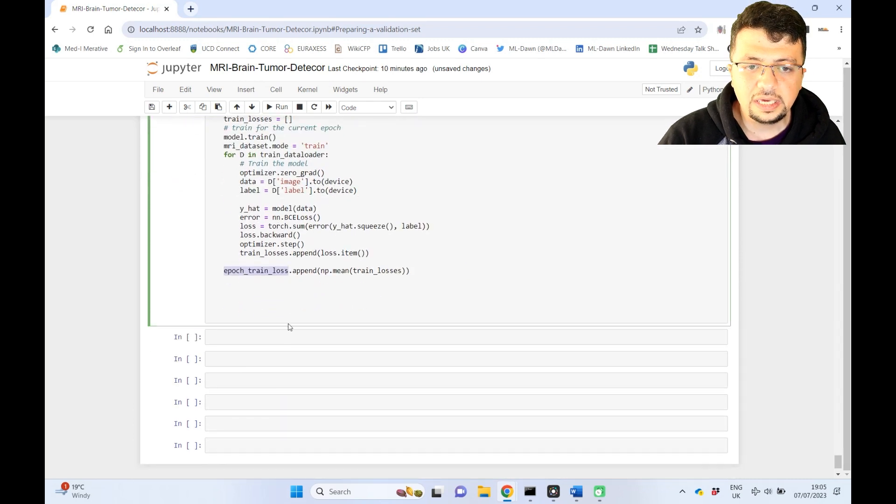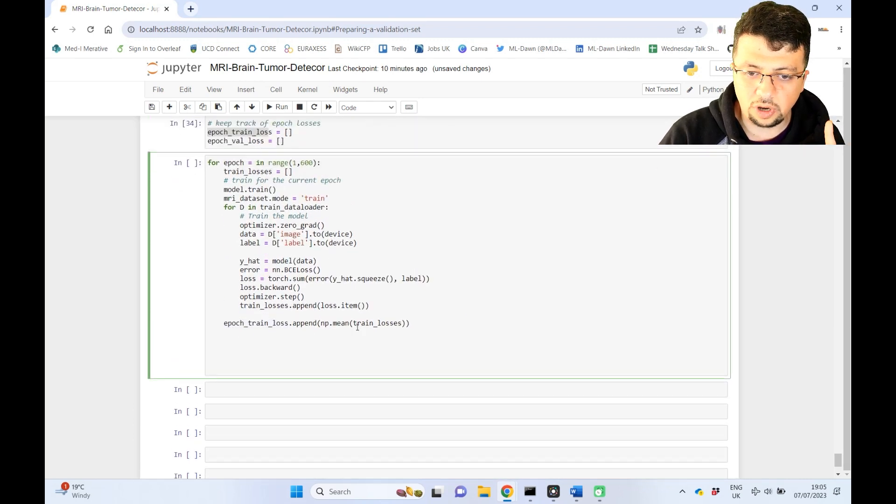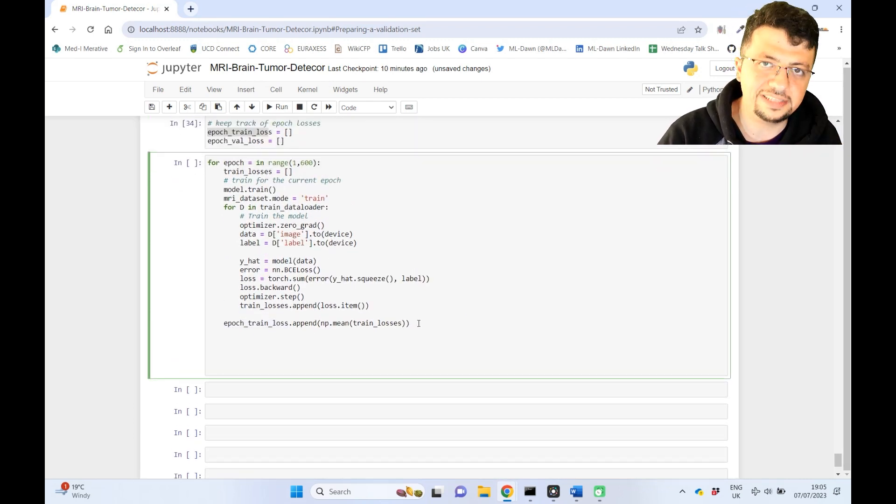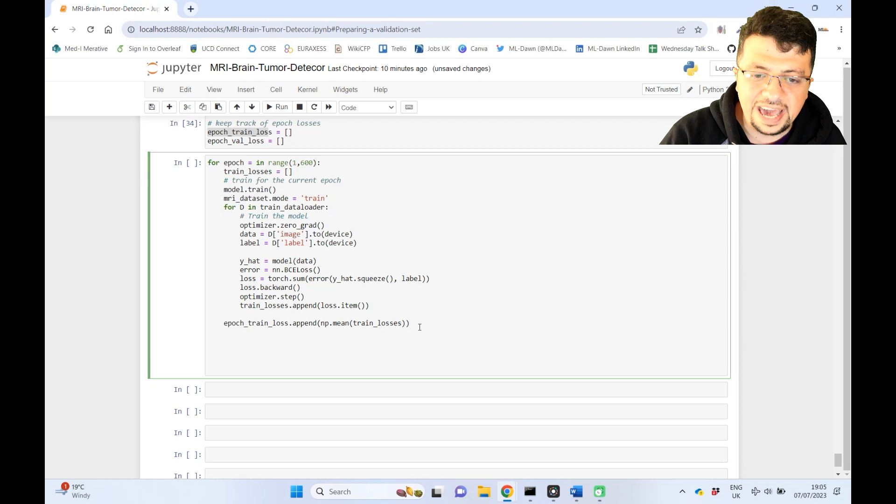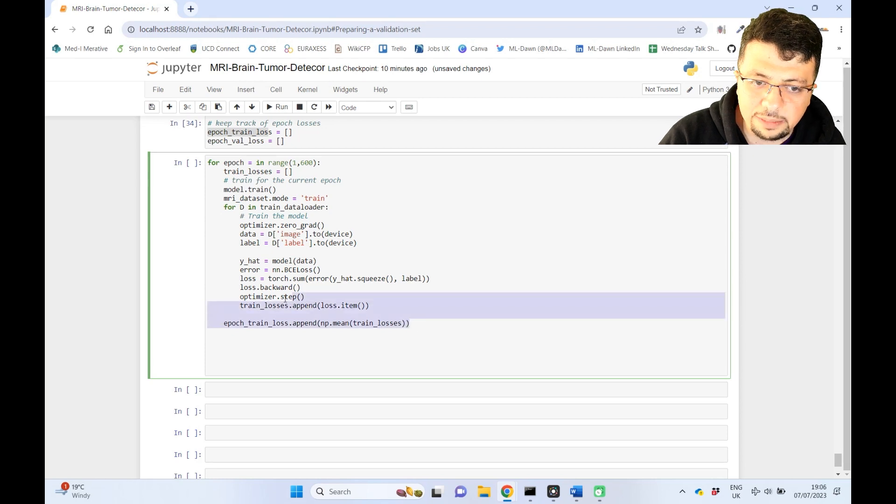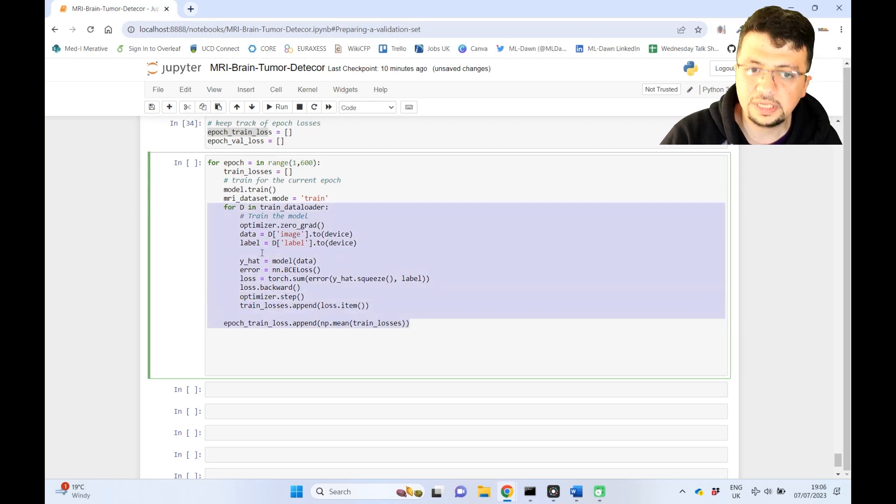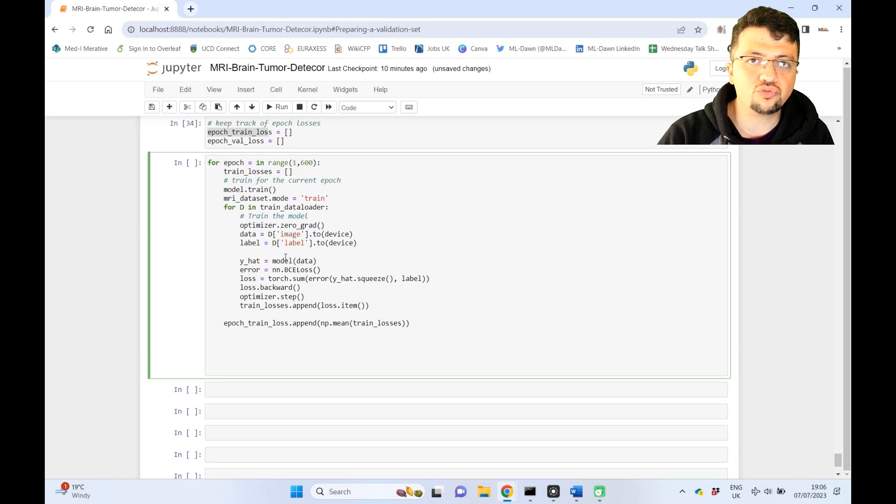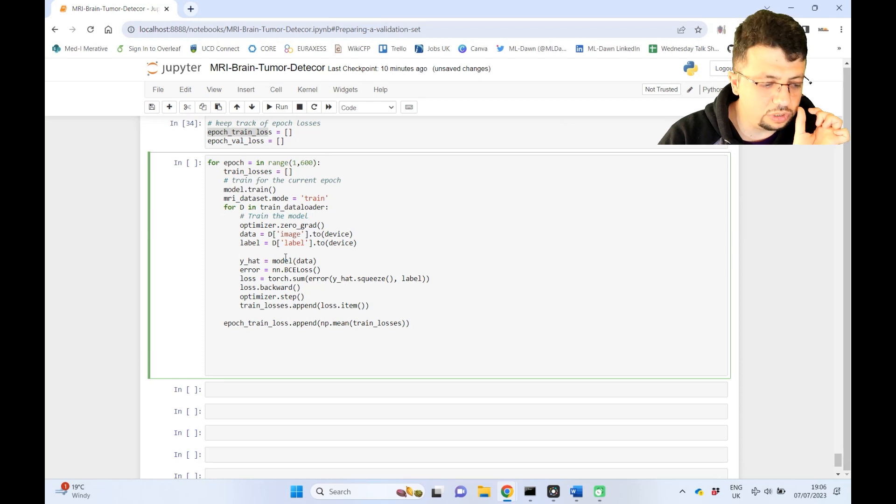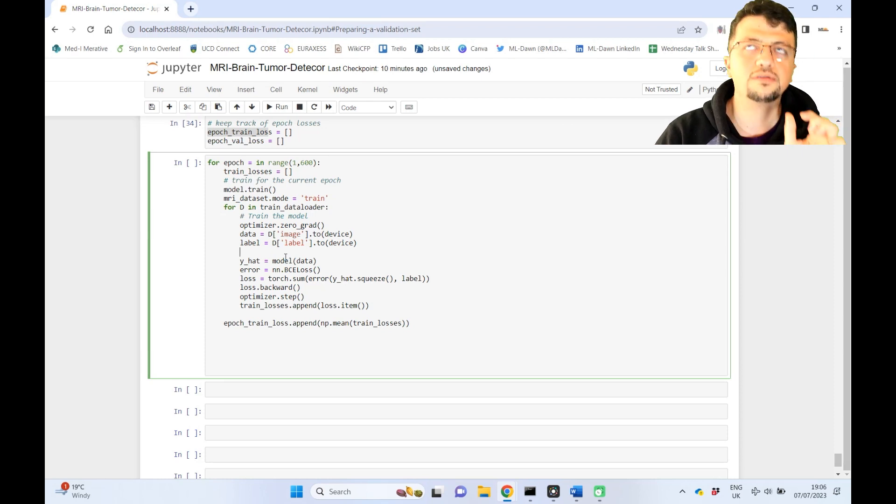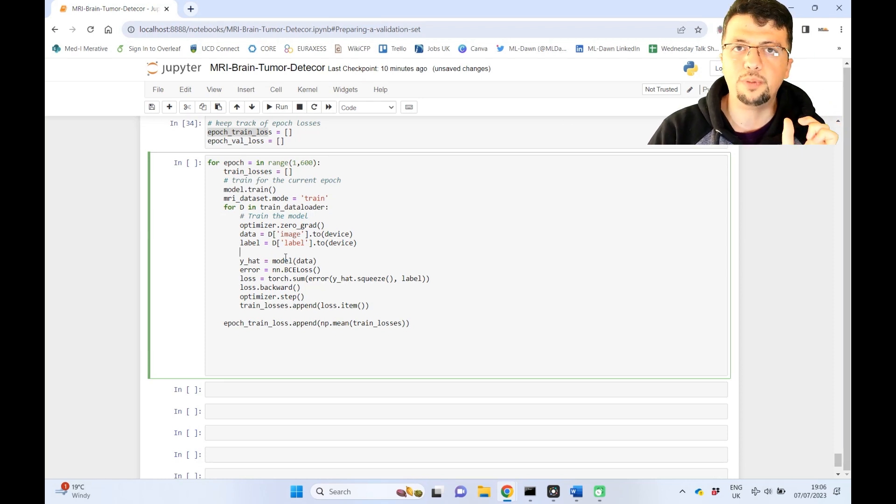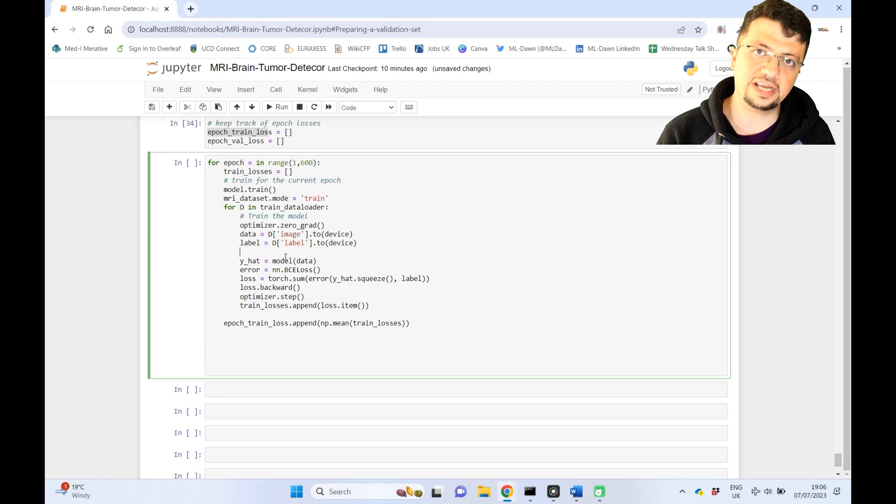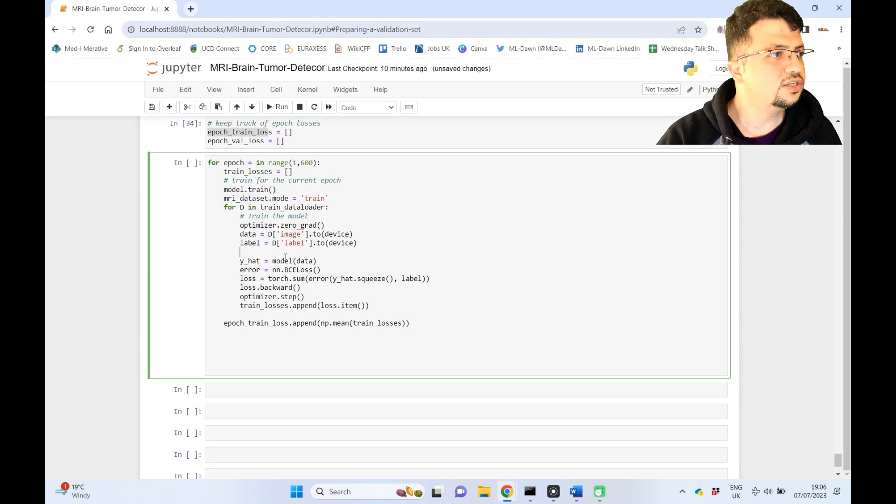Now, this is the important part. How are you going to validate your model? How are you going to use the validation set? After one epoch has finished, over here, you're going to say, okay, you have been trained for only one epoch. Now, I'm going to validate you on the entire validation set and see how you're doing, okay?